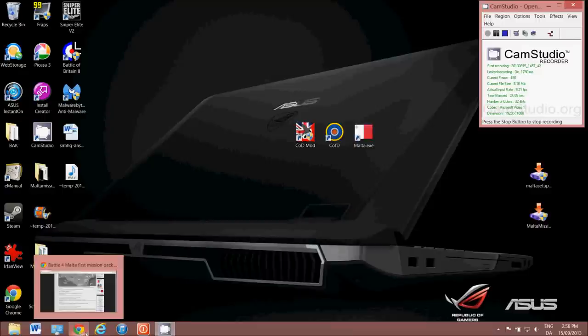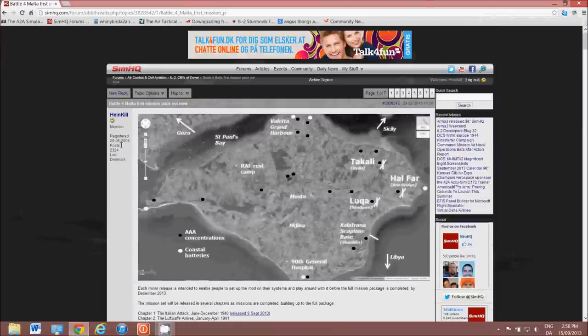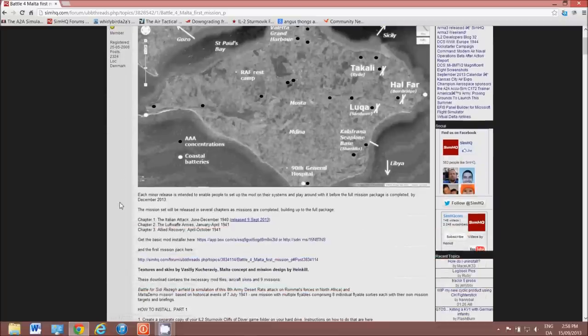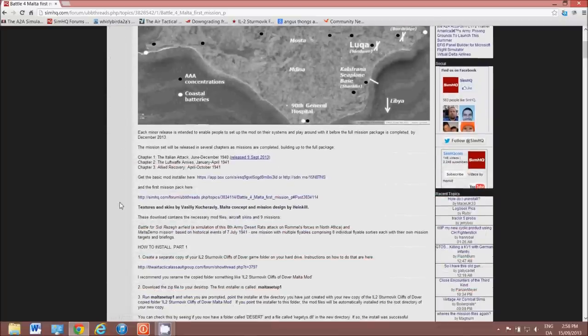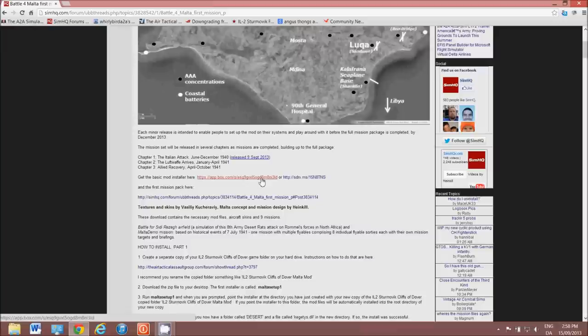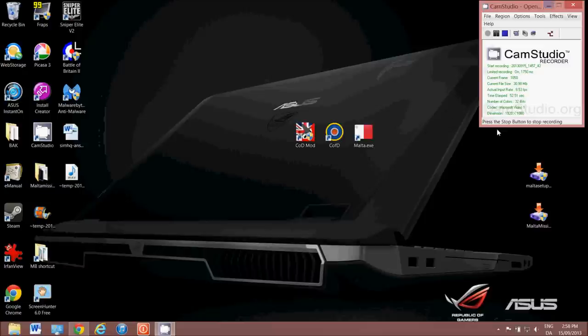First thing we need to do is obviously get the files, and you can get them from SimHQ. Just go to the Battle for Malta thread in the Cliffs of Dover forum. What you need first to get is from either these links, the actual mod package, and then some missions to go with it. These are the first set of missions for the mod.